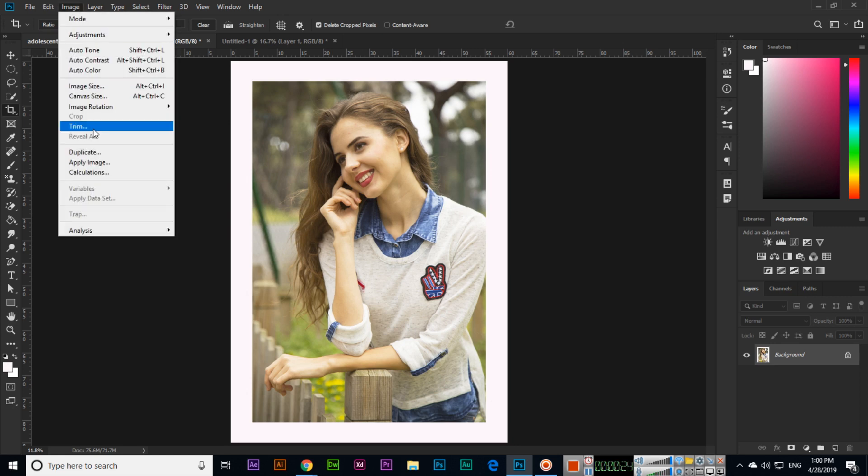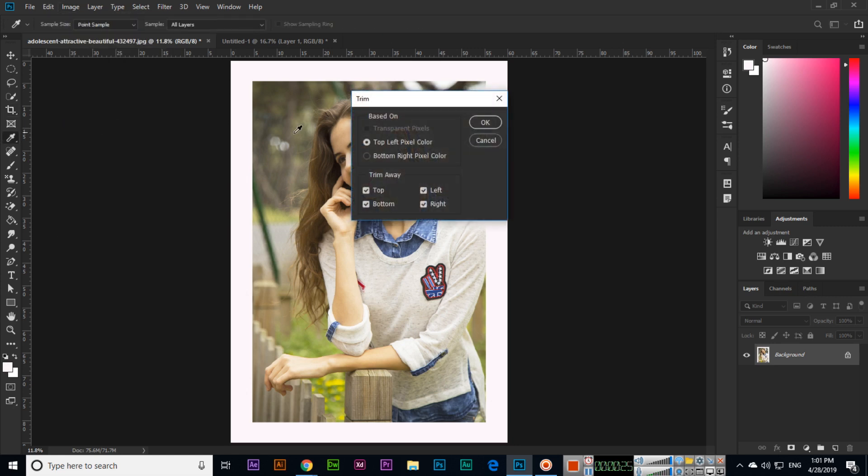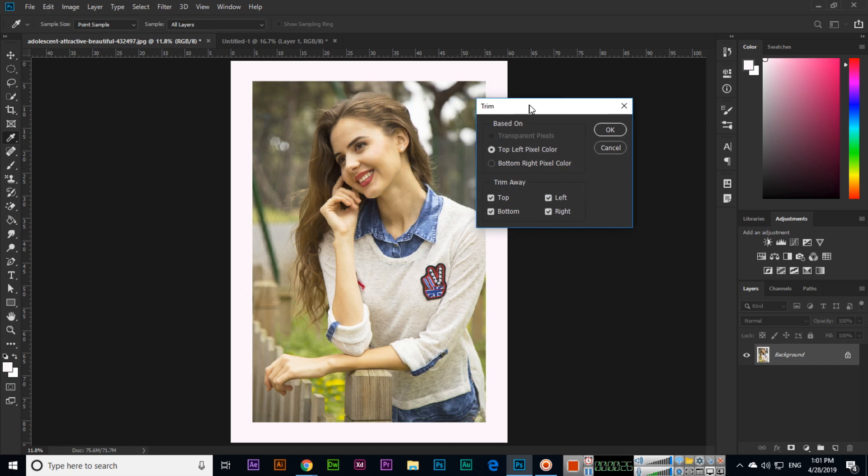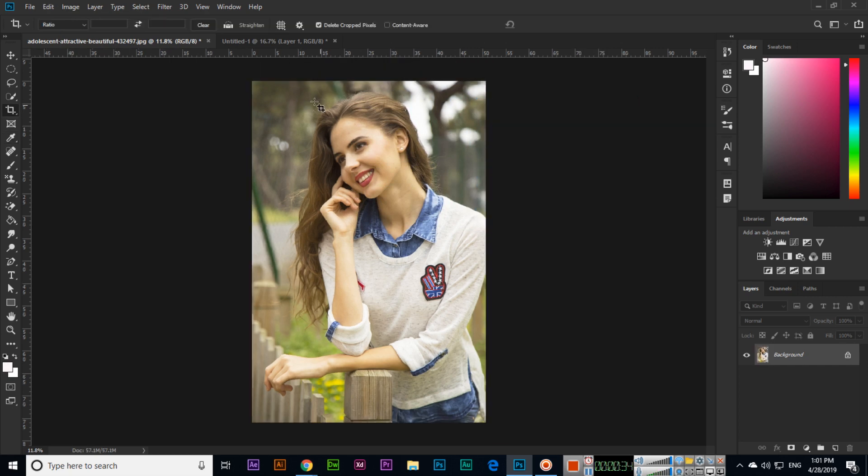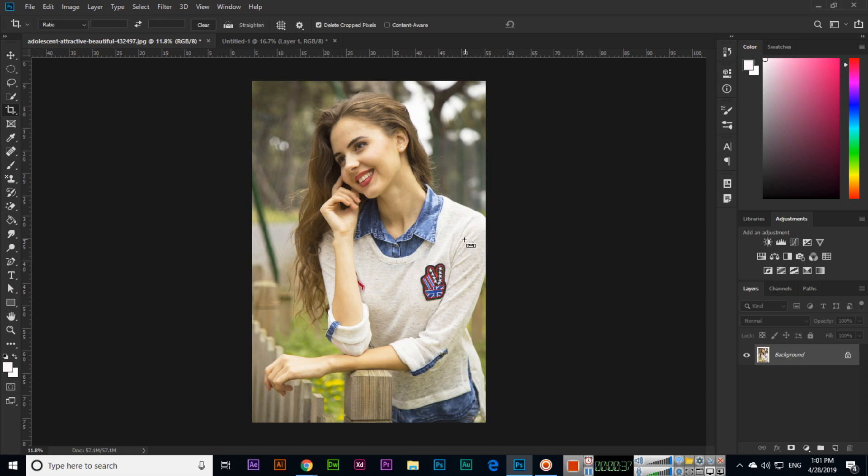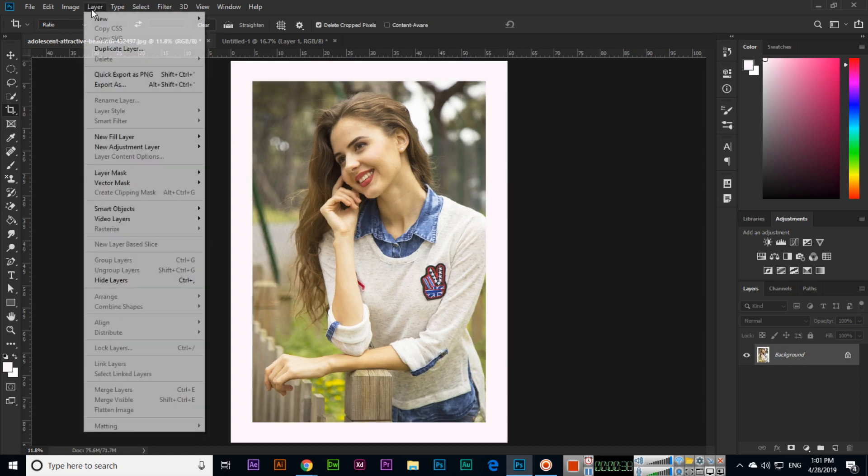Now you can see based on top left pixel color and trim away from top, bottom, left and right. So you can click OK and you can see Photoshop will trim the image like this.